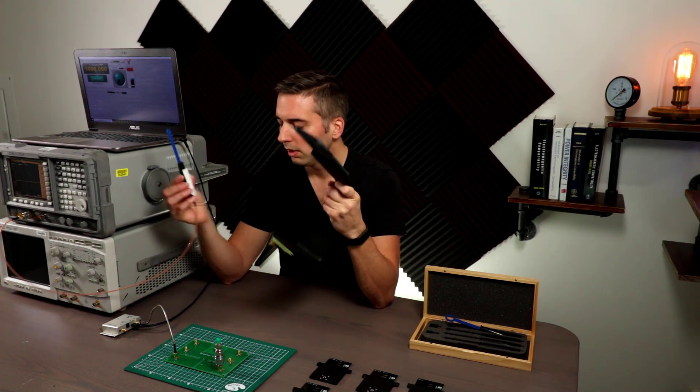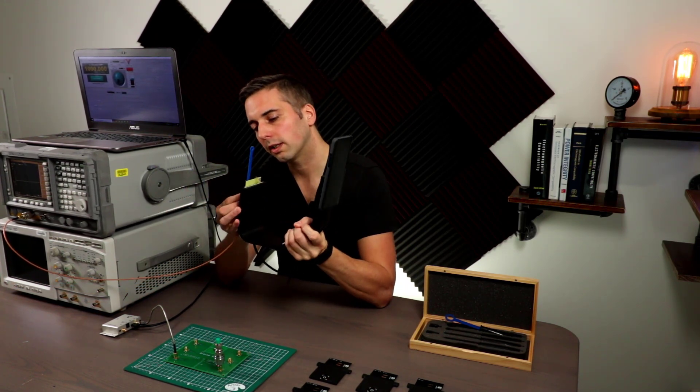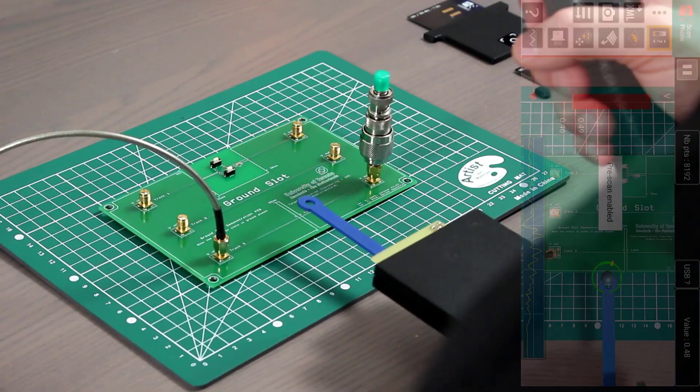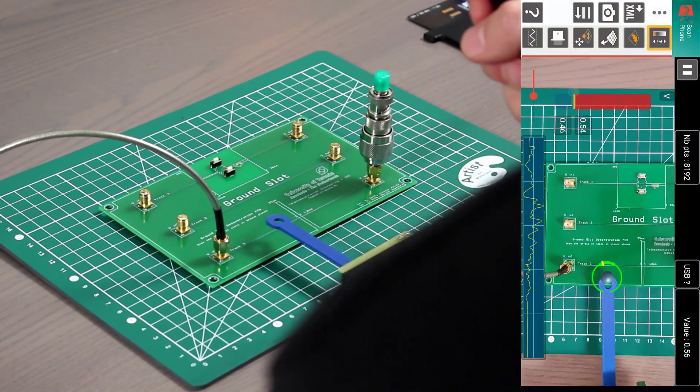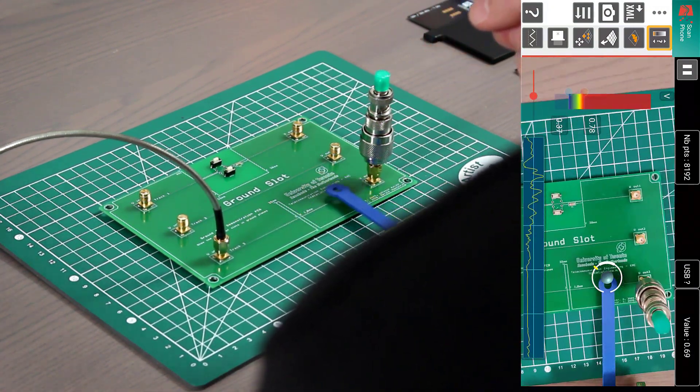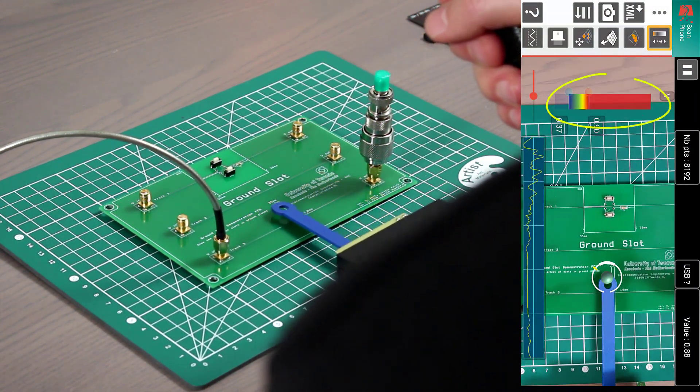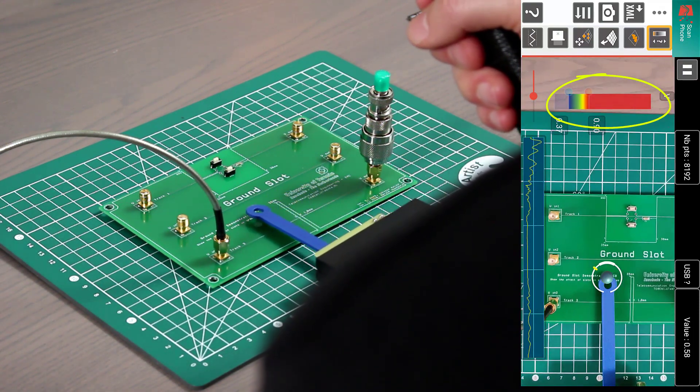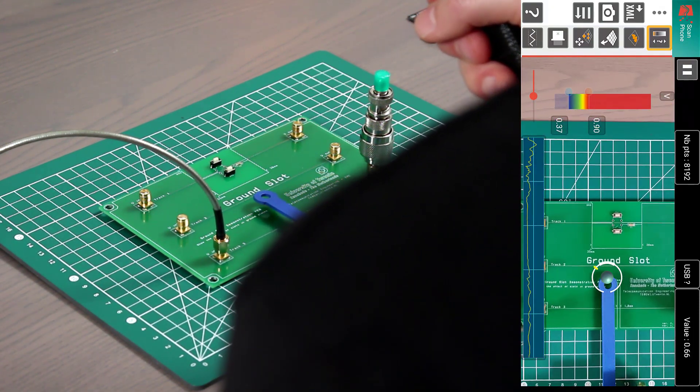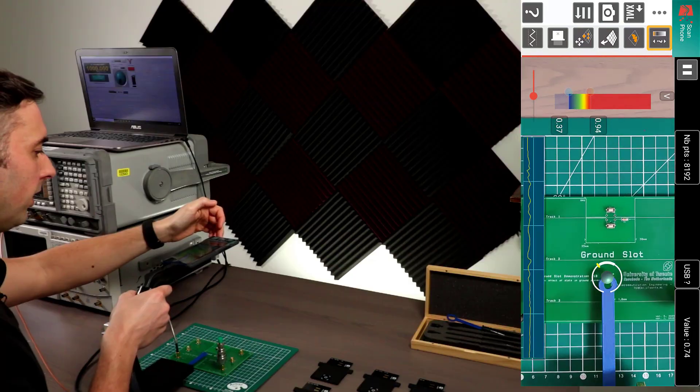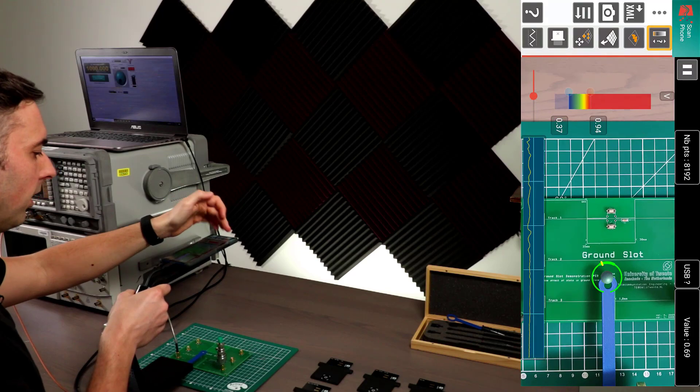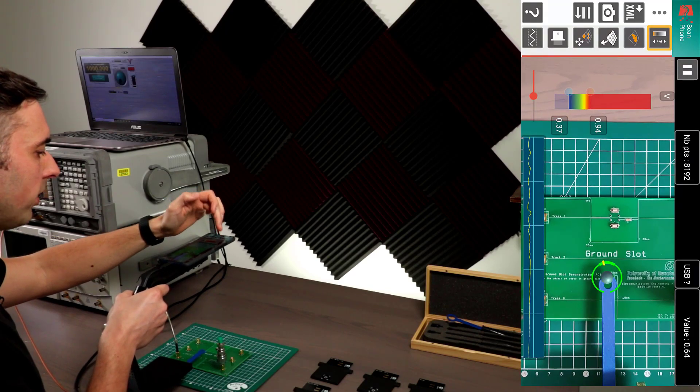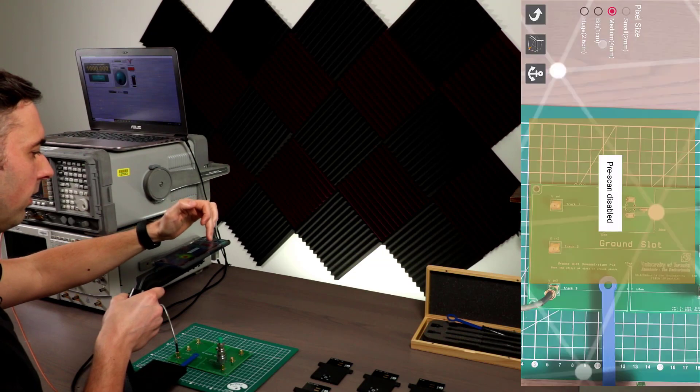Now, when you connect this to this guy, let's take a look at the difference. Okay. So the first thing we want to do is what's called a pre-scan. And for that, we just scan the probe across the board and it will take the maximum level that it detects. In this case, 0.94. And then it corresponds that number to be red when we eventually start plotting. So that's the pre-scan done.